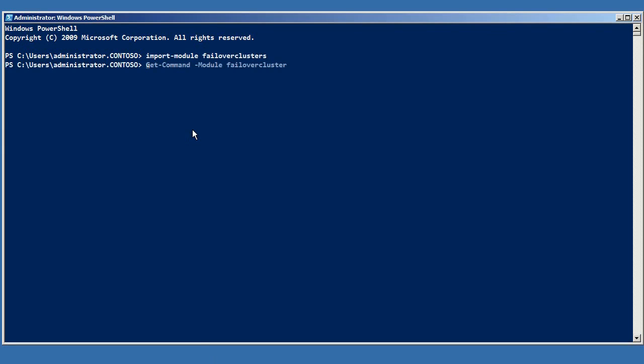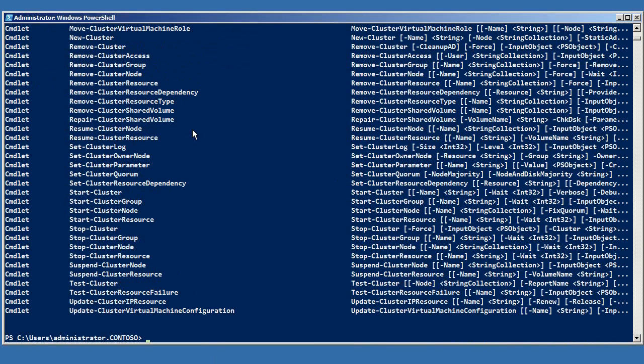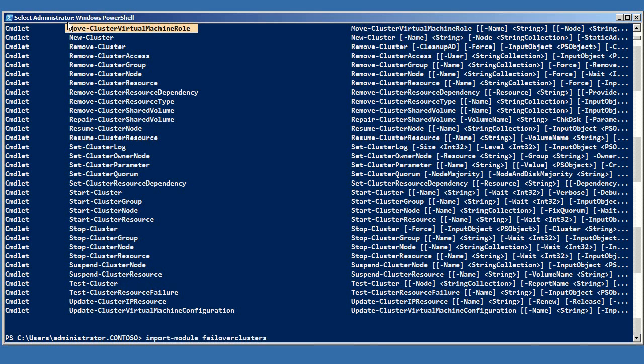This isn't true. If you load the Failover Clusters module for PowerShell, one of the commands is Move-ClusterVirtualMachineRole.